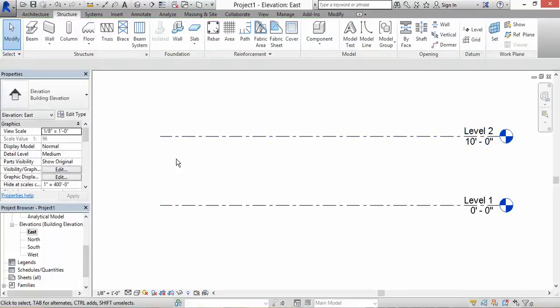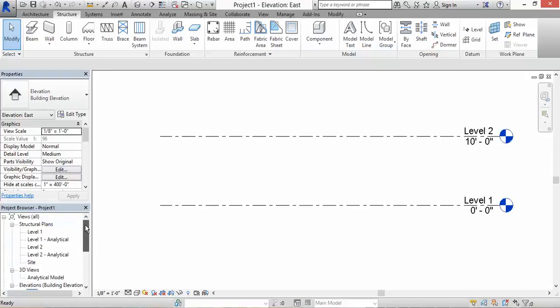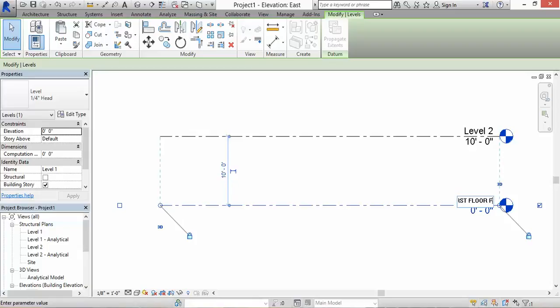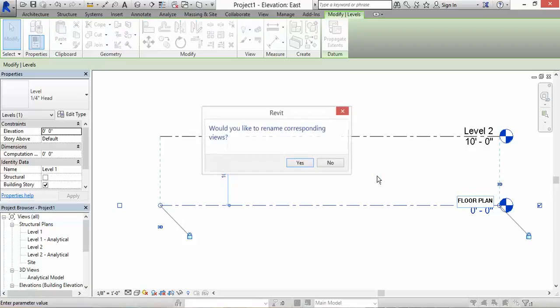Now let's say I want to change the name of the level. You click on it twice. Level 1, let's call that first floor plan. As I click towards the center of the screen, it's going to ask me a question: Would you like to rename corresponding views? If I click on yes,